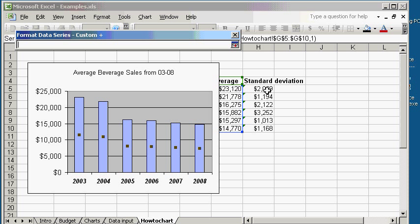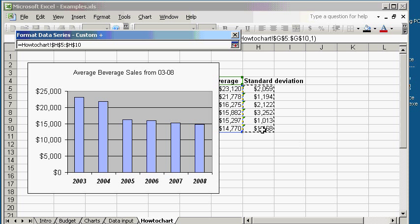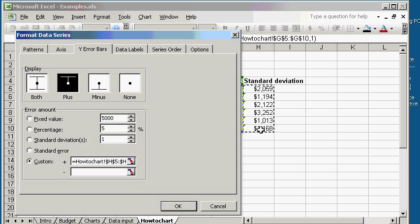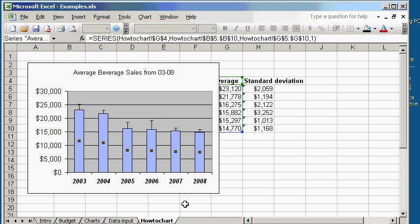So, again, click Shift, click, enter. Click OK. And now you see the error bars. We are done. So, let's recap.